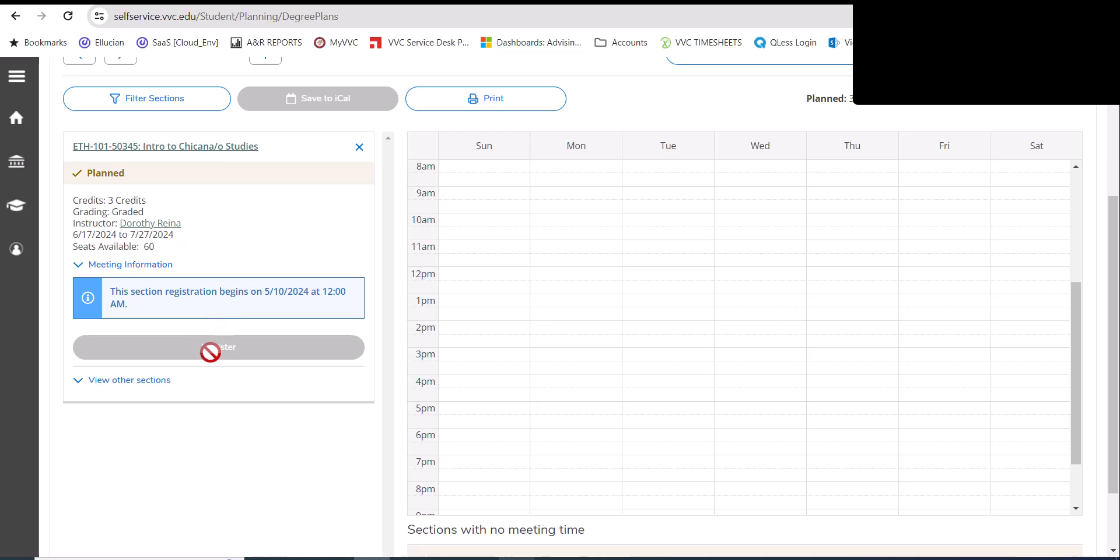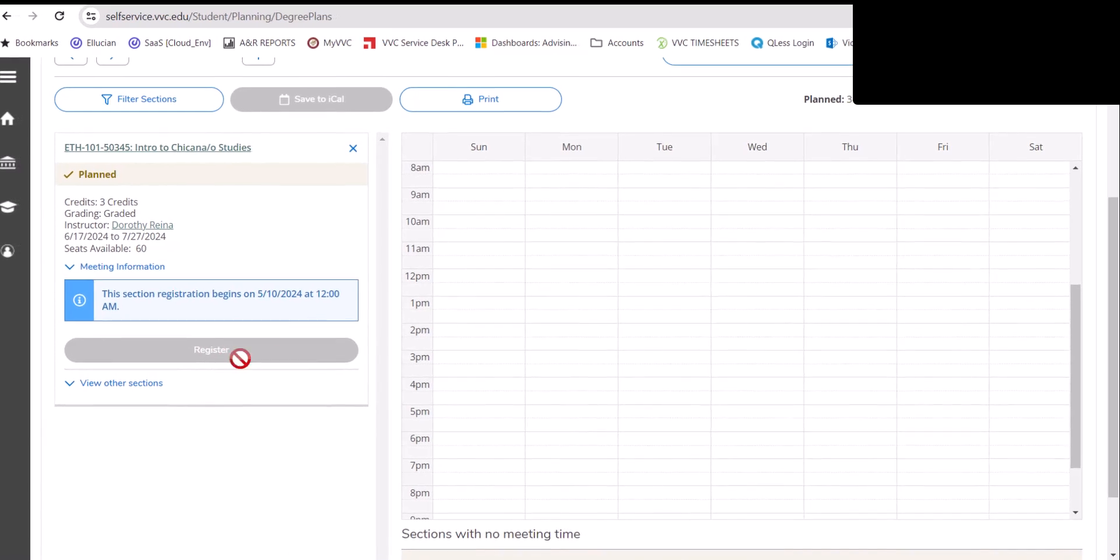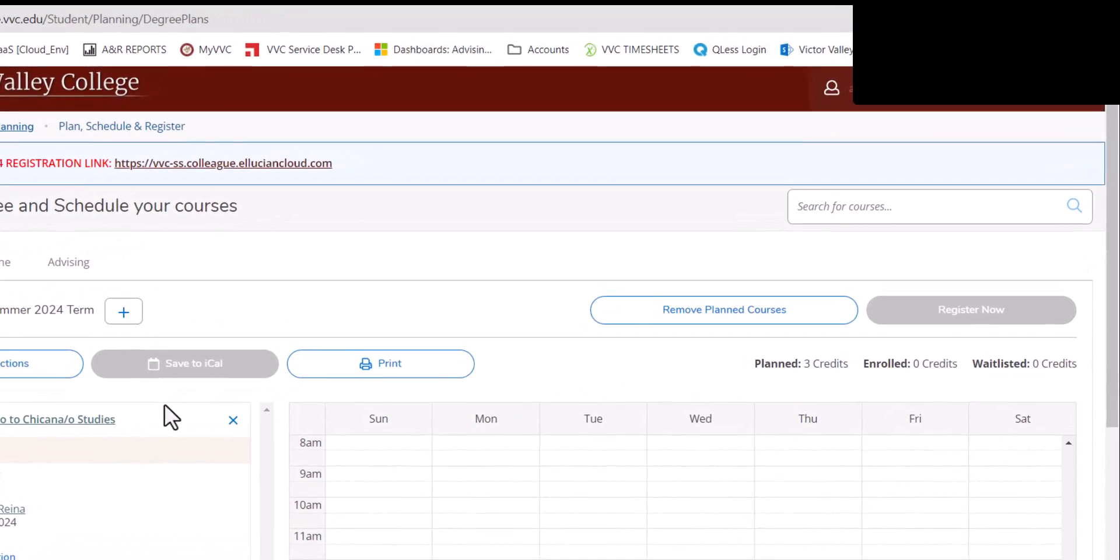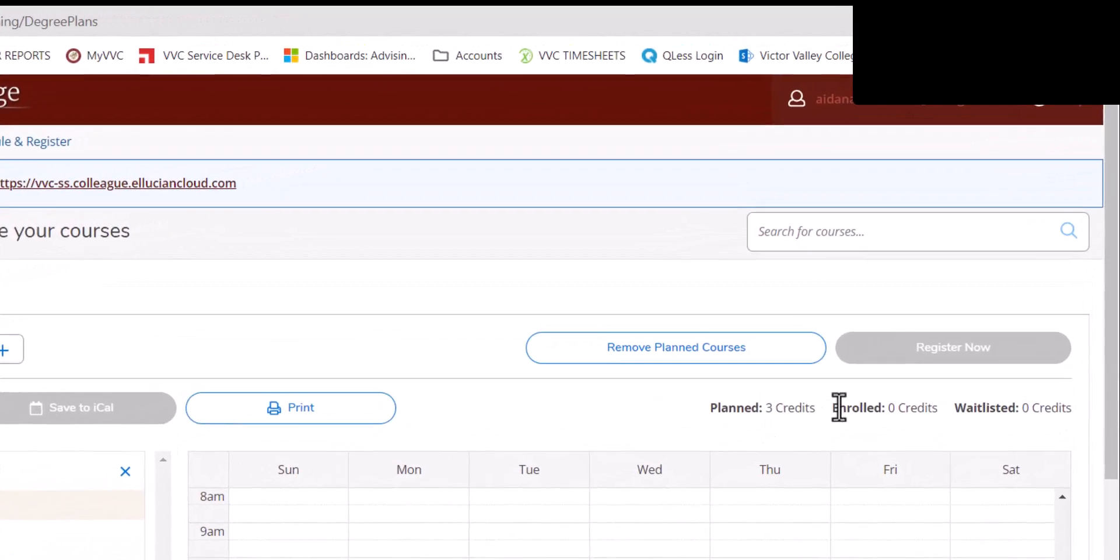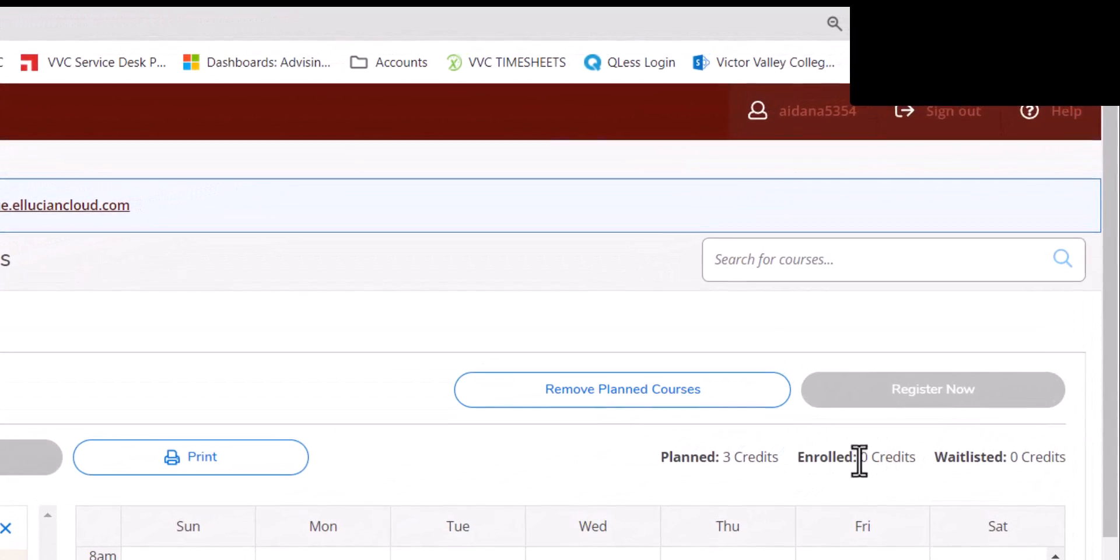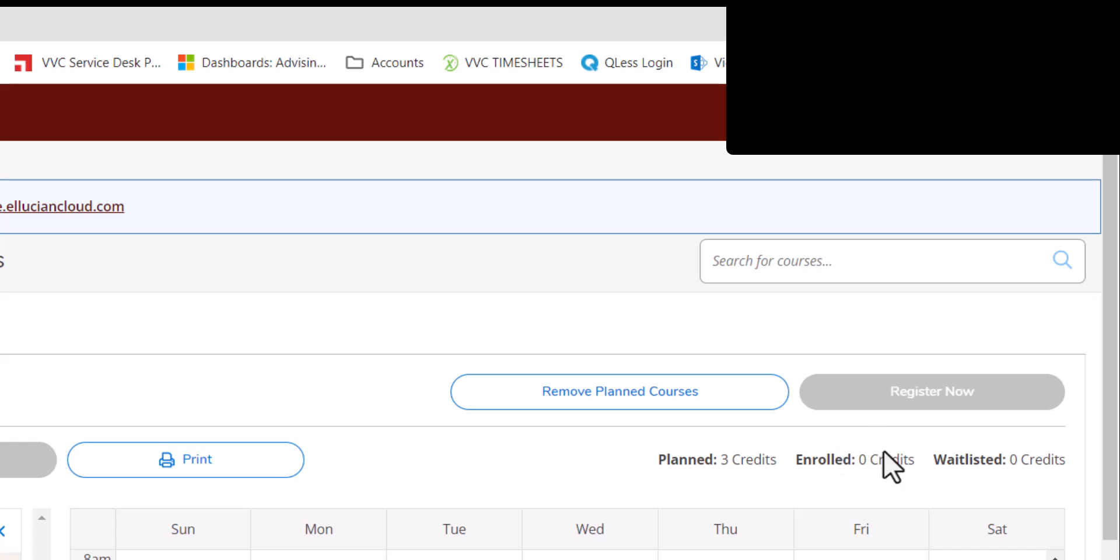Once you're done registering for the courses you need, you'll notice that the enrolled section up here on the right hand side will have an updated count of credits.